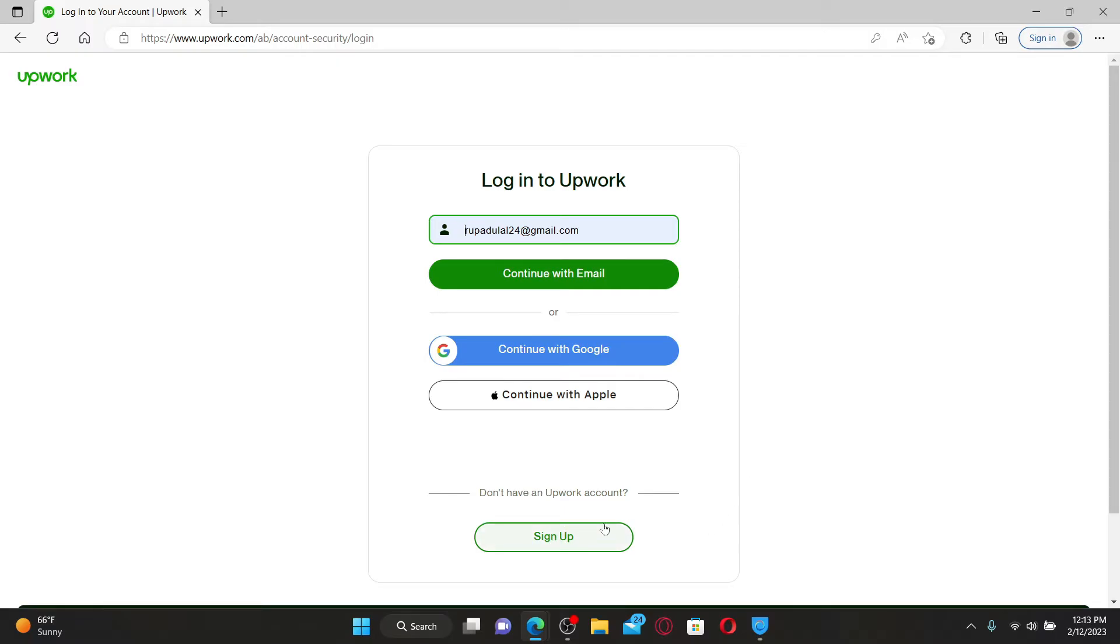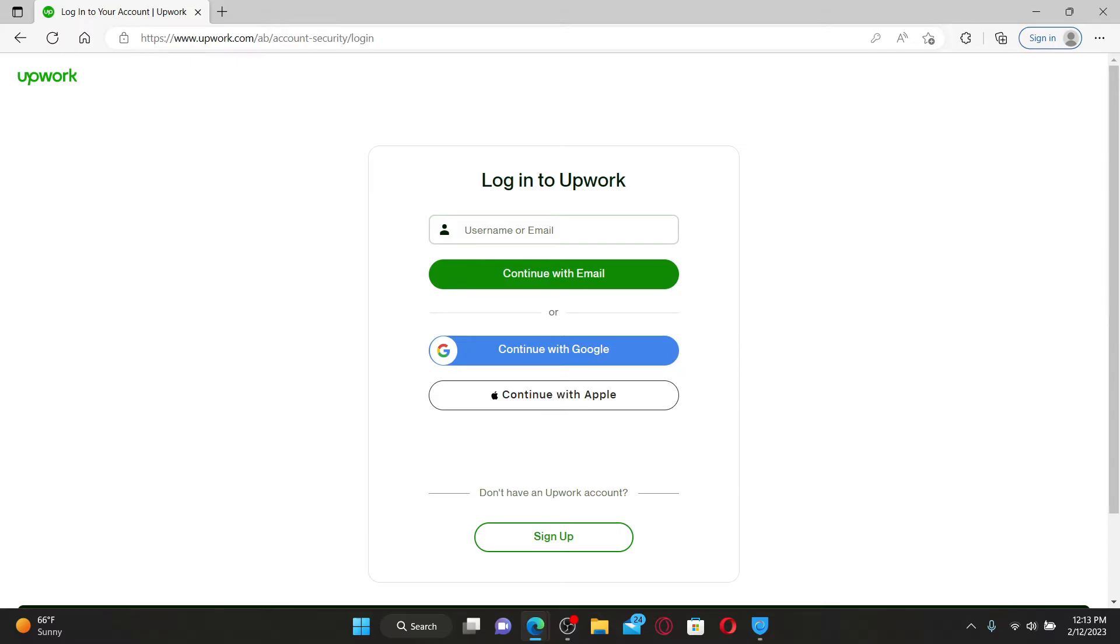Enter your name or your email associated with the Upwork account in the first text box to continue logging in with email. You can also log in with Google or your Apple account. Enter your email or your username in the first text box and click on continue with email.